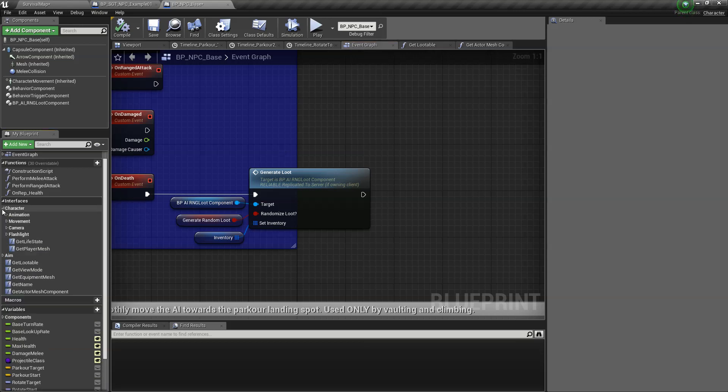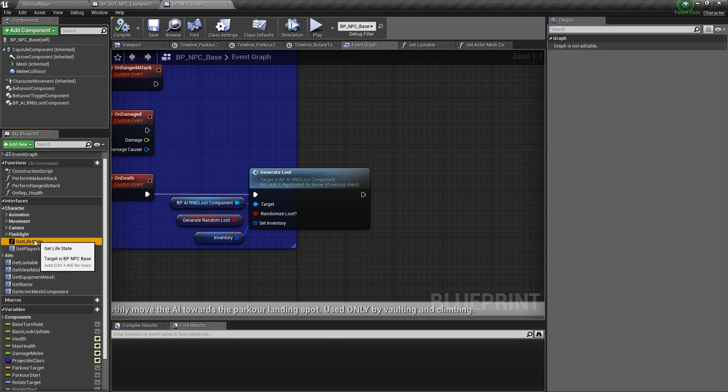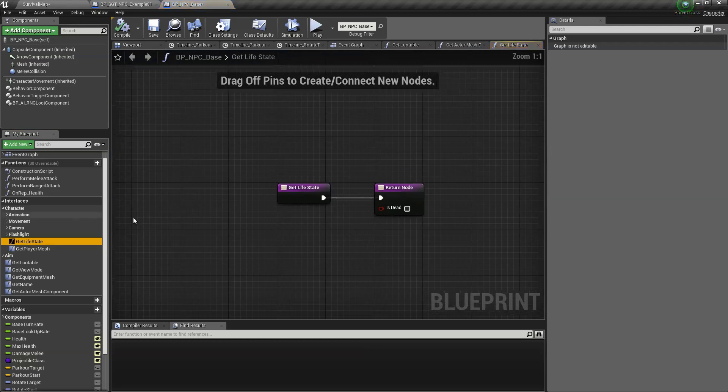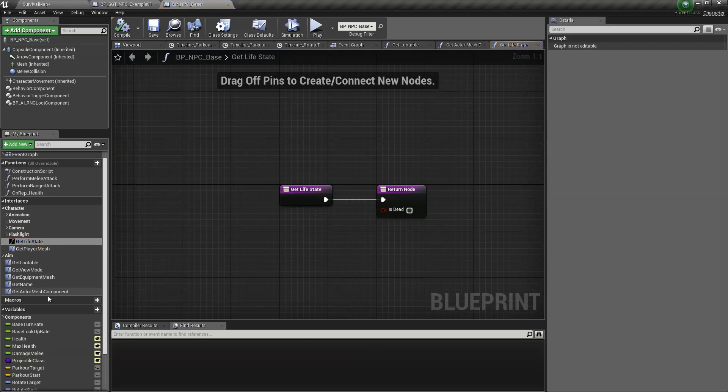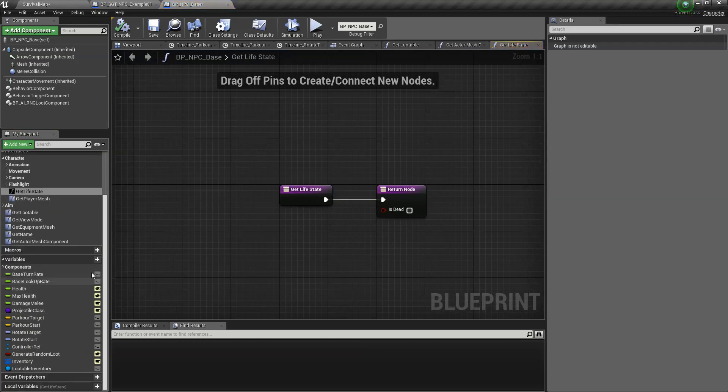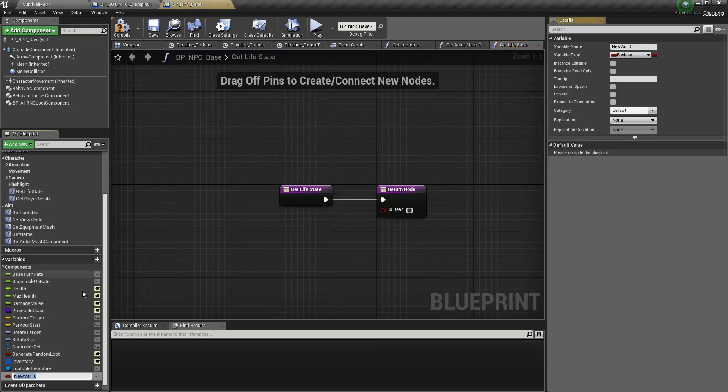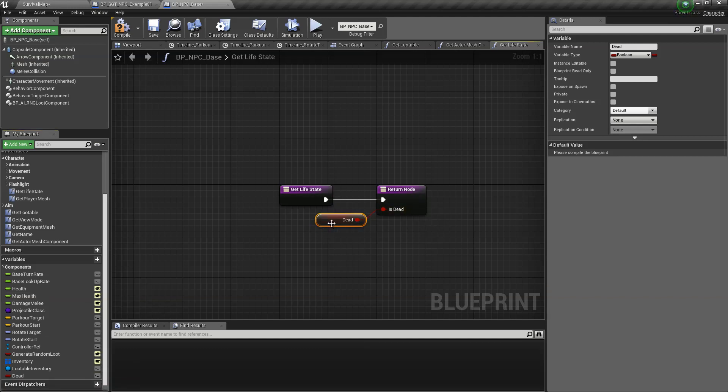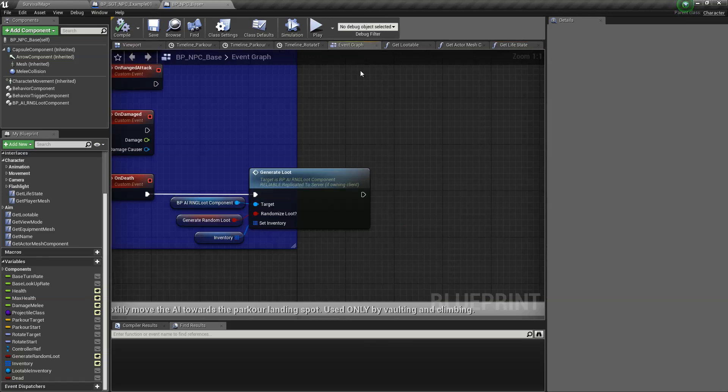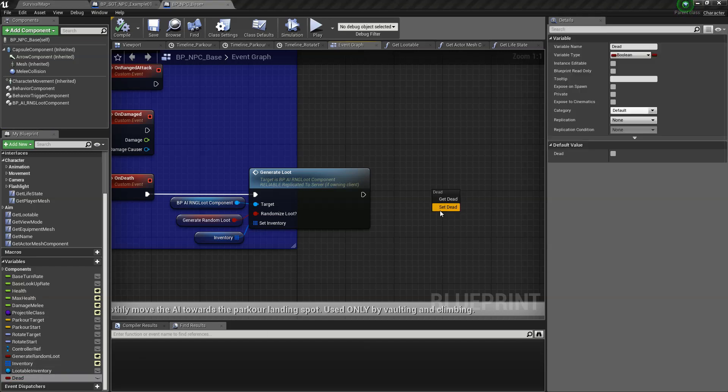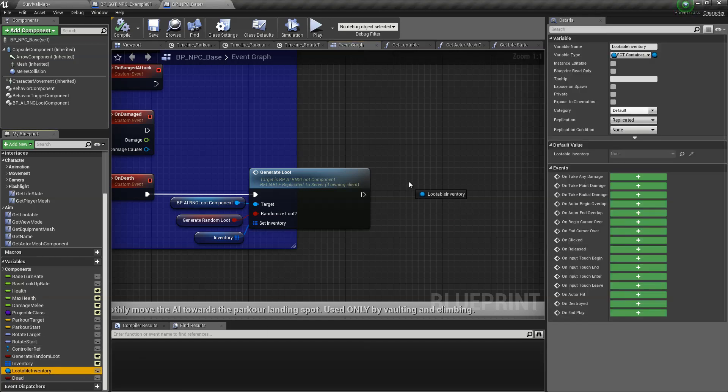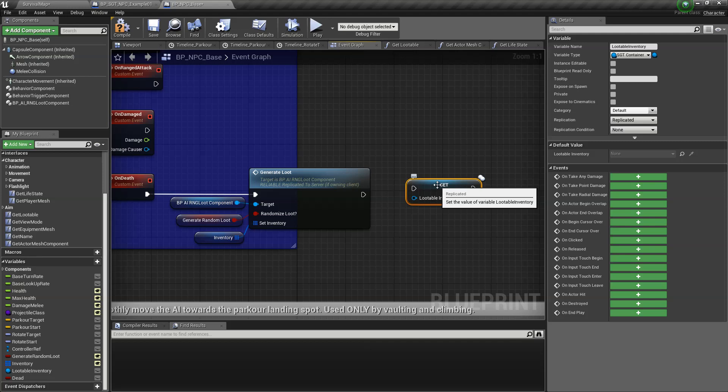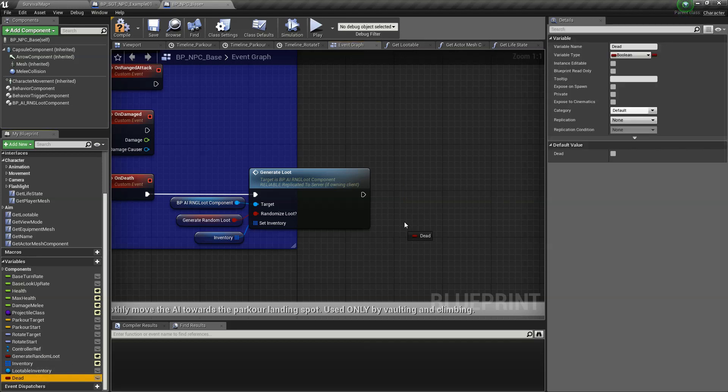One more thing is we need to get the life state. This is actually needed. I mean, we need to modify the life state because this is actually needed for the looting system. So it's just create a variable called dead and link that to the return. Make sure that we set dead on death event, like that.